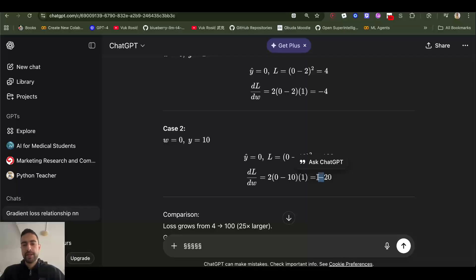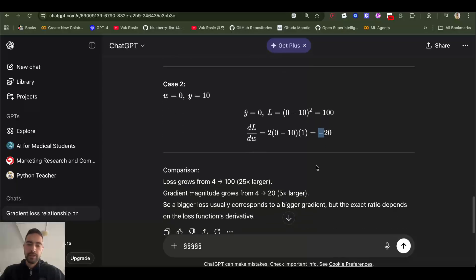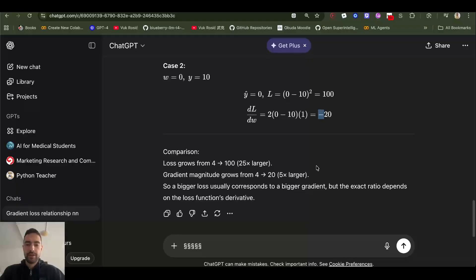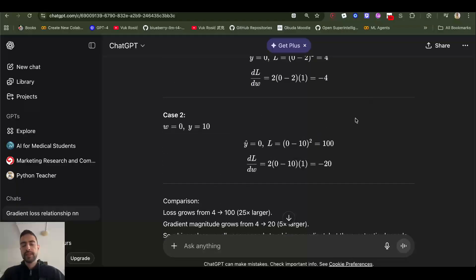This is how we need to change weights: subtract this from weights depending on if this minus is included or not. But you would need to have this huge number, and big numbers are generally not good in neural networks because you make huge jumps.